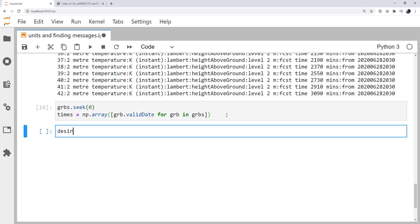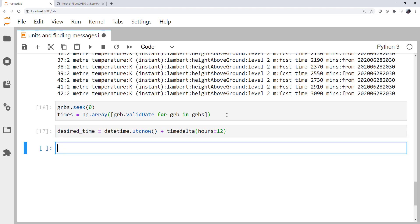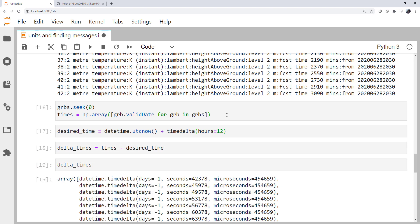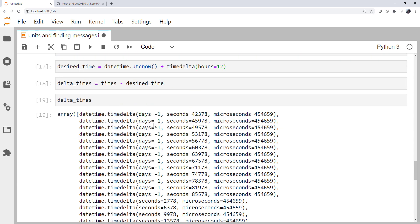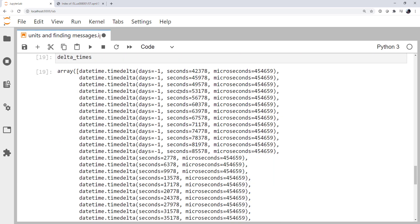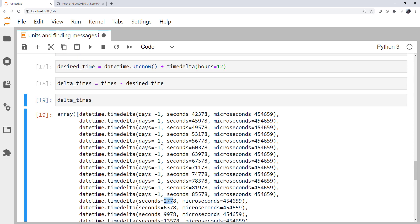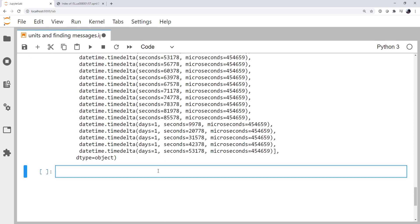All right, so now I need to have a desired time. When do I want my forecast closest to? Well, in that case, I'm going to say that my event is datetime.utcnow plus timedelta hours equal 12. So 12 hours from the current time. I want the forecast closest to that. In fact, that'll probably be close to when I'm getting up and getting around in the morning, and I want to know if I need to grab a sweater or not when I leave. So there's our desired time. Now I need to calculate the time difference between each GRIB message and the desired time. So the delta times is going to be the times minus my desired time.